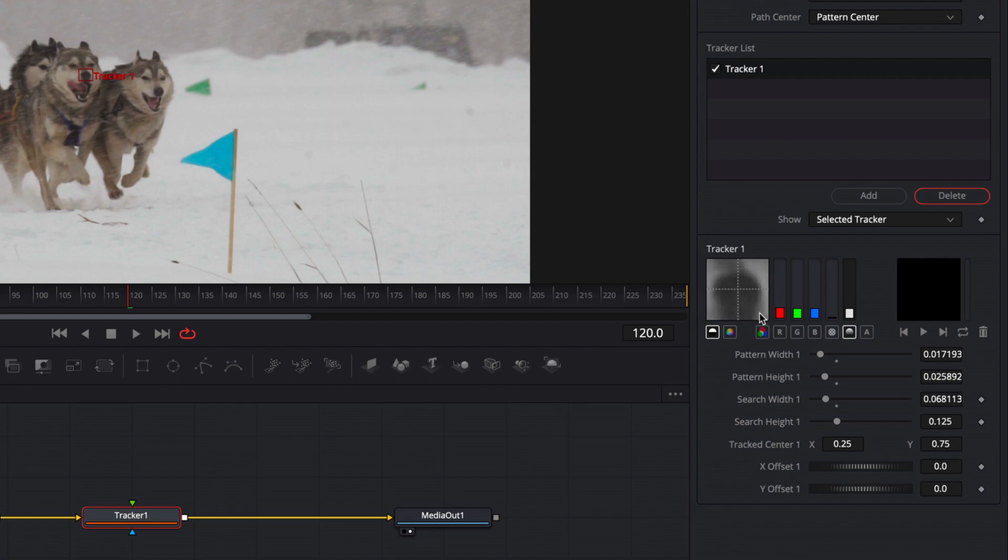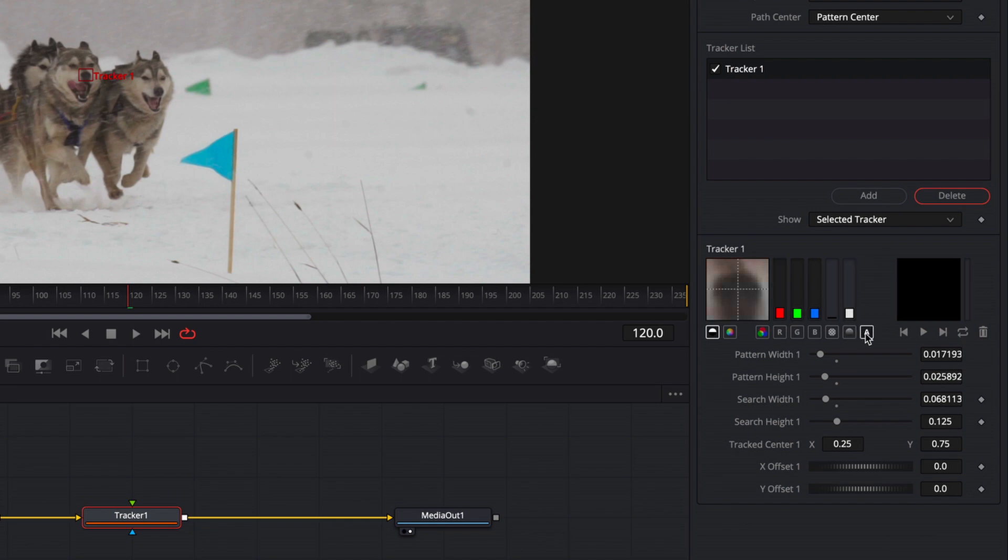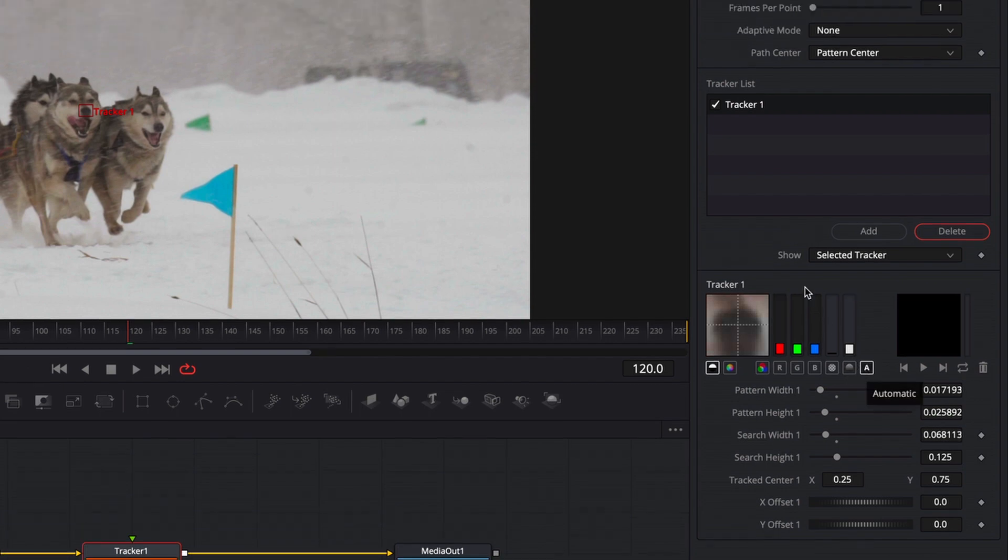So red, green, blue, alpha, luminance, and auto. So in this case, let's just track with auto. And then up over here, we have frames per point. We'll leave at its default at one.